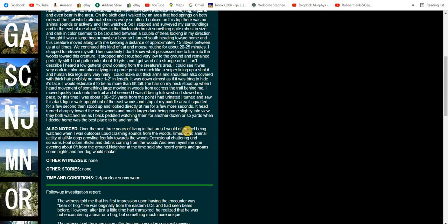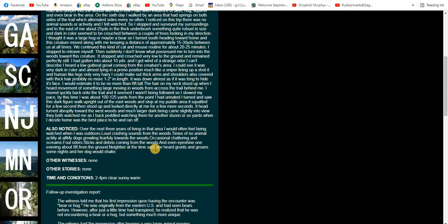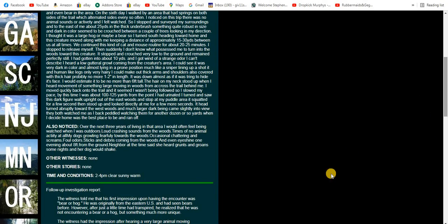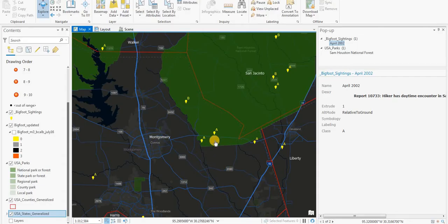Over the next three years of living in that area, I would often feel being watched when I was outdoors. Loud crashing sounds from the woods, times of no animal activity at all, my dogs growling fearful towards the woods, occasionally chattering and screams, foul odors, sticks and debris coming from the woods. And even eye shine on one evening from eight feet from the ground. A neighbor at the time said she heard grunts and groans some nights and her dog would shake. Yeah, quite an encounter there, very interesting.